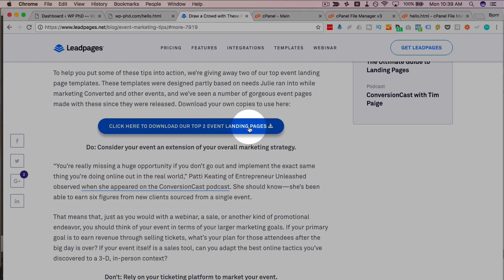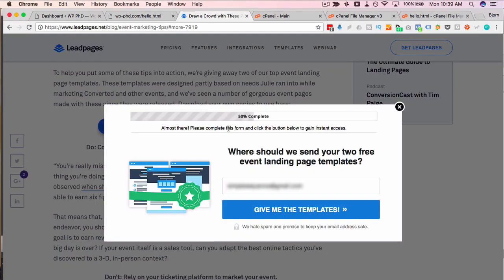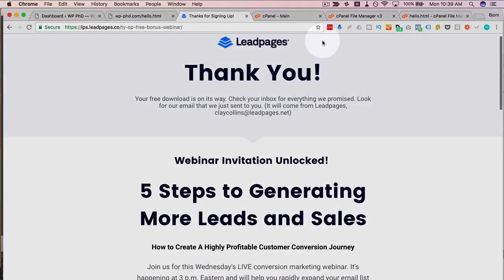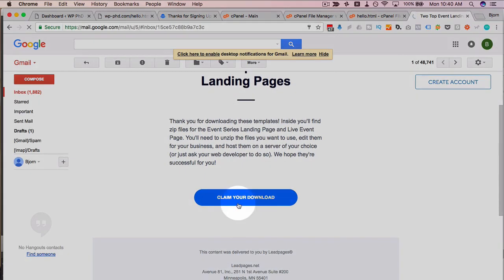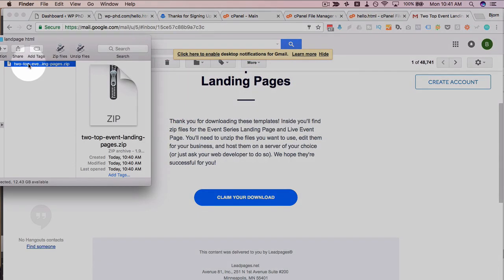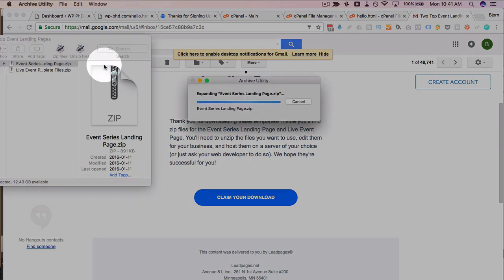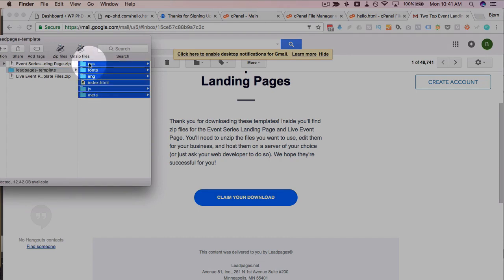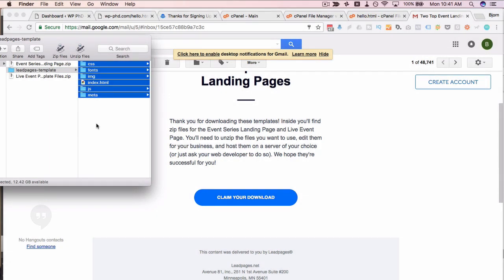In this one we can download two of their top event landing pages. I'm just going to click on this, enter my email, and click on give me the templates. It says thanks for signing up, downloads are on the way — got to check my inbox. I'm going to download the zip file they just sent us, click on claim your download, then head over to my finder. Got the files right here, unzip one of them to use as an example, and now we have all of the files associated with that landing page.